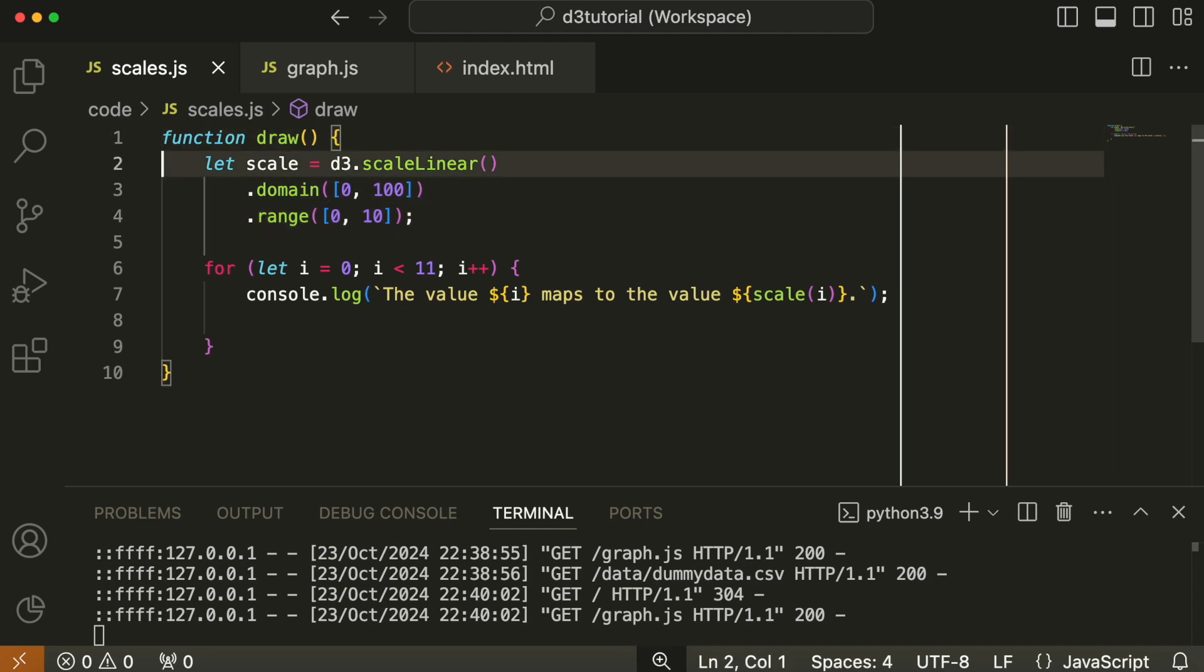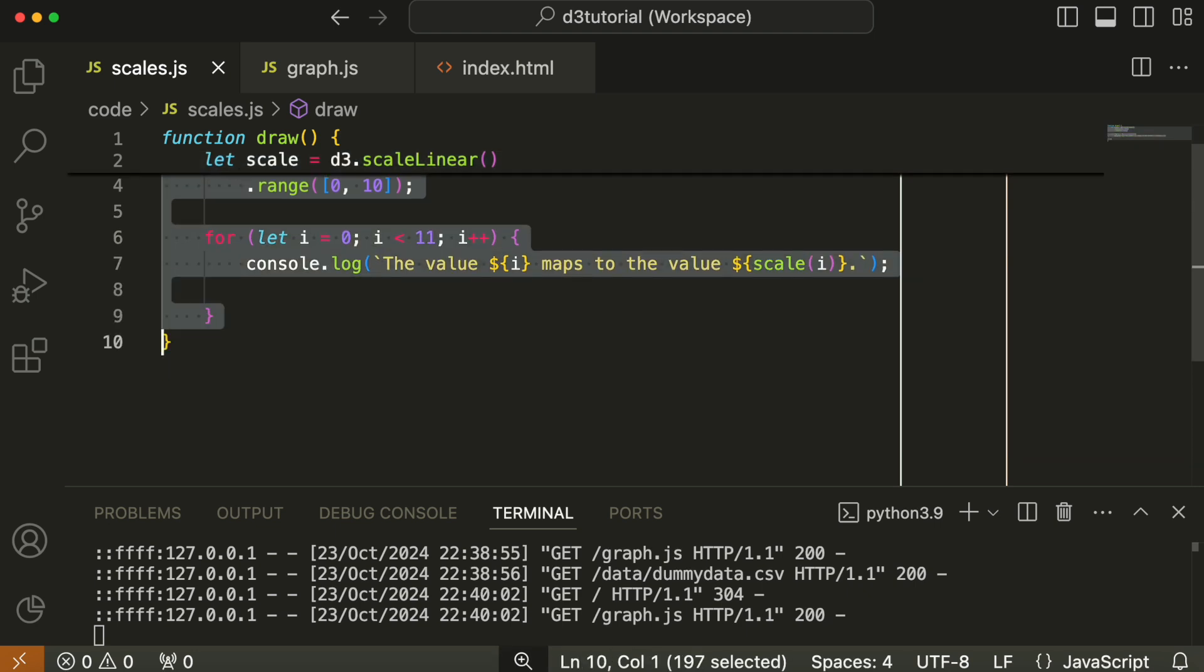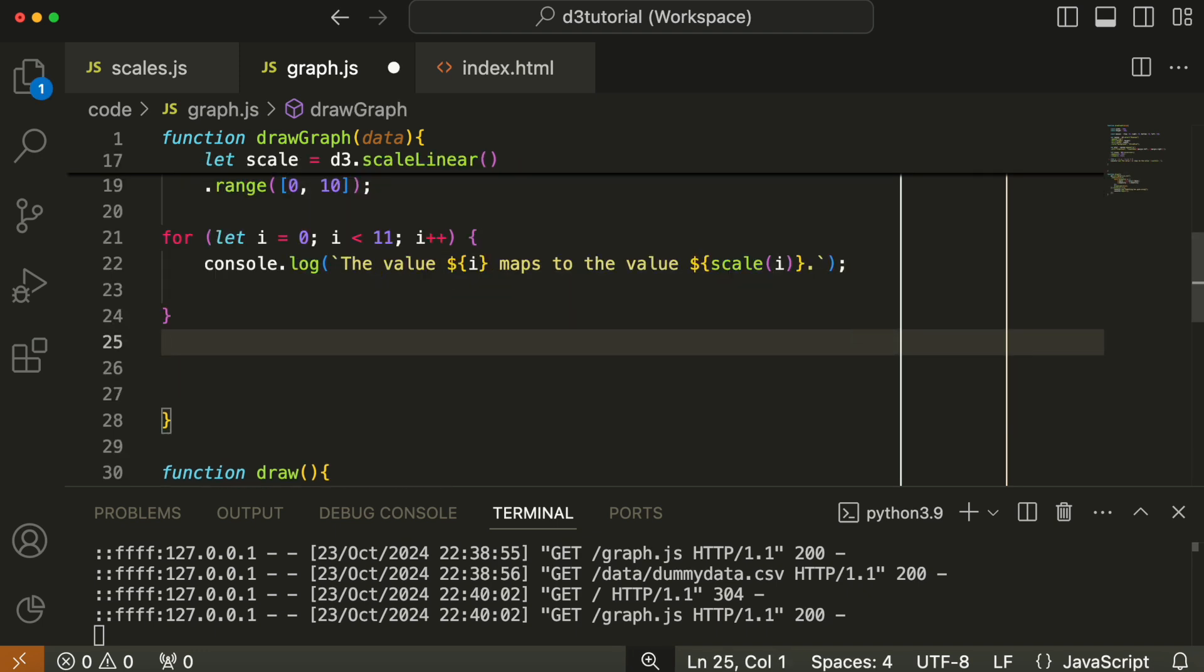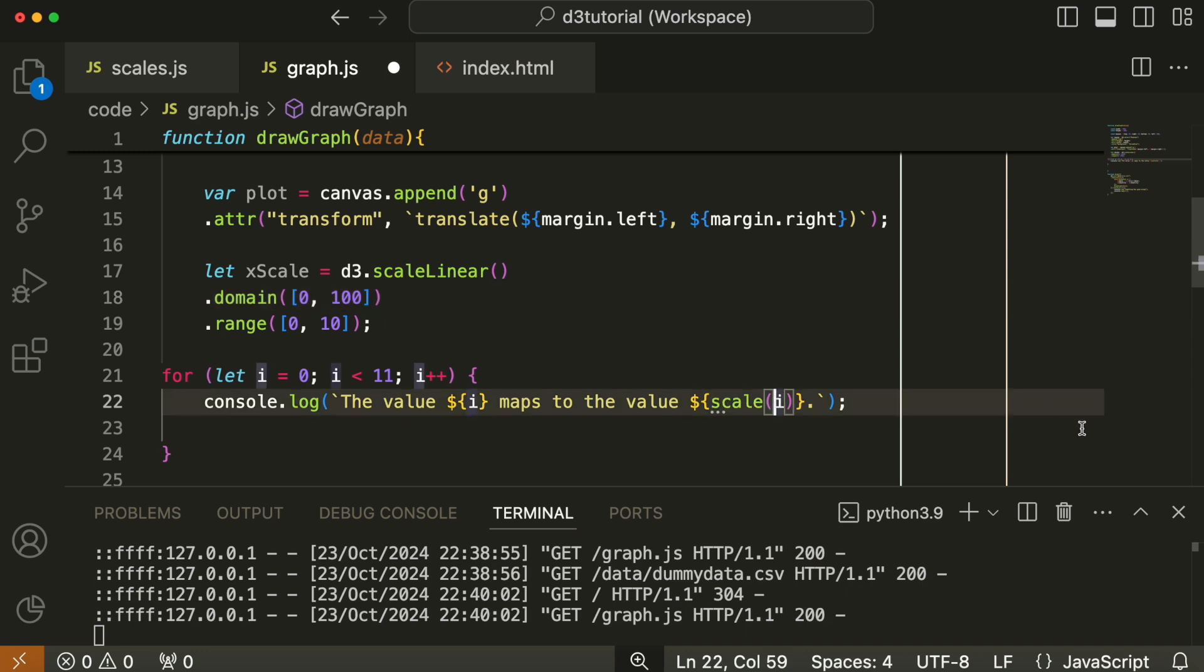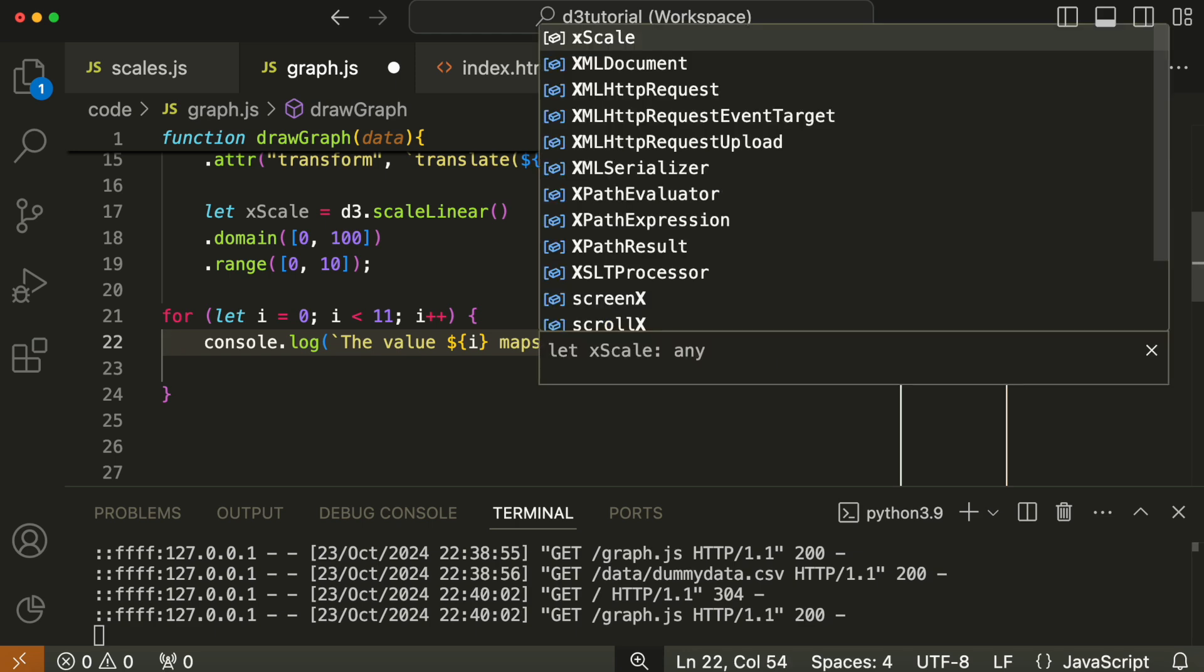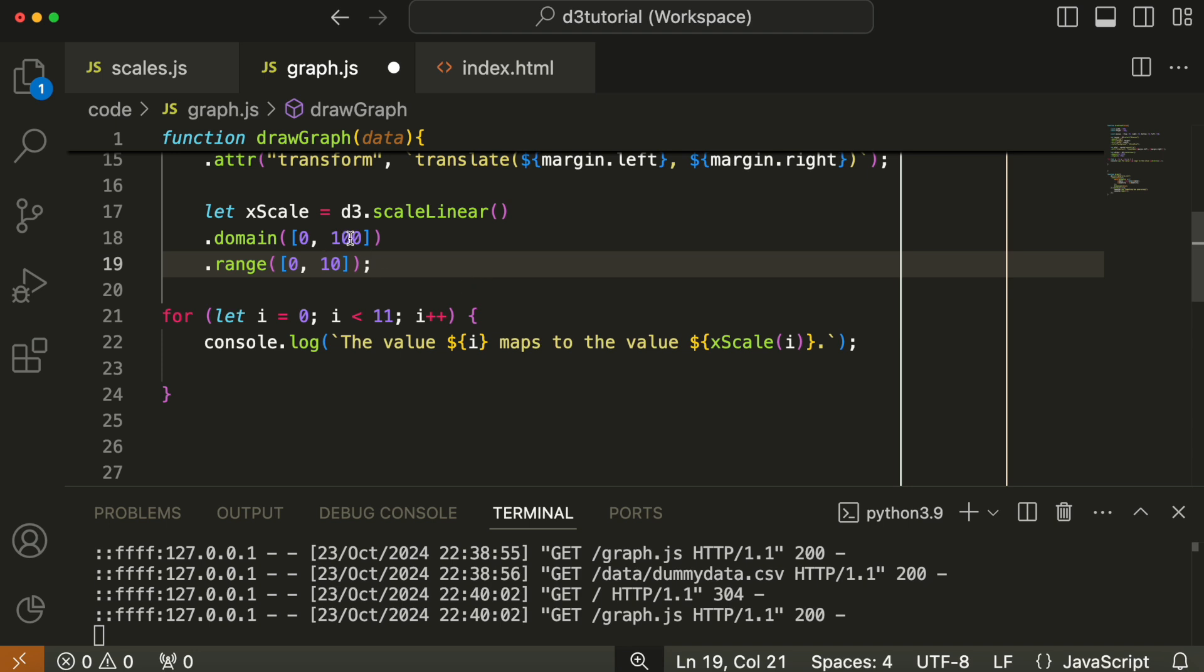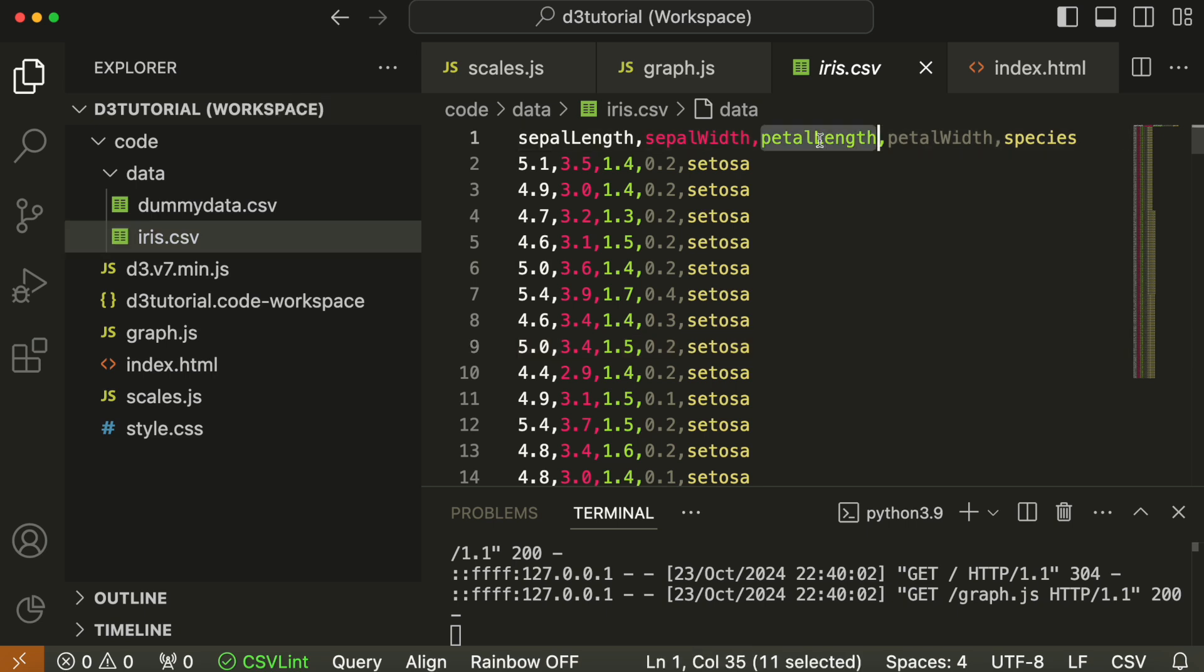We're going to copy the scale method and paste it into graph.js, and we're going to call it xScale because this is the scale for the x-axis. Obviously, 100 isn't the maximum value of our iris data, so what we're going to have in the plot is petal length versus petal width. We need to find the maximum petal length.